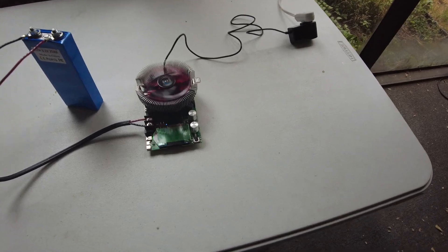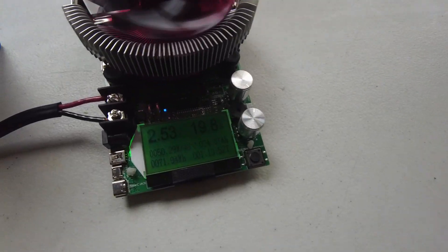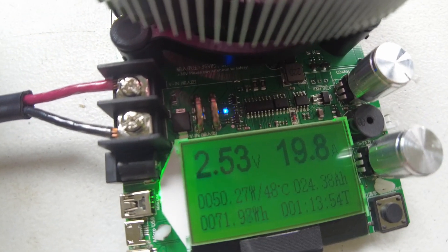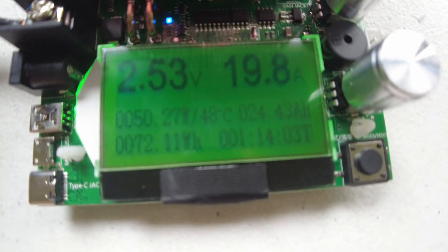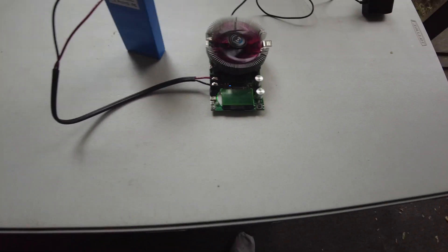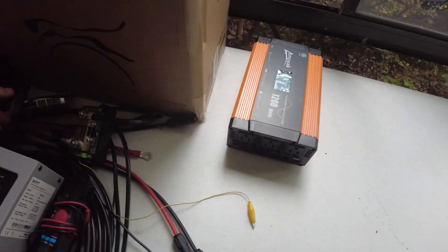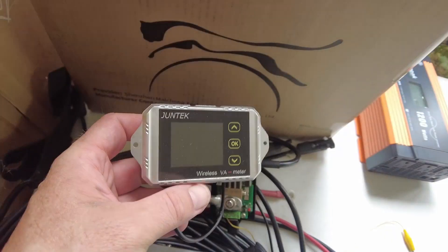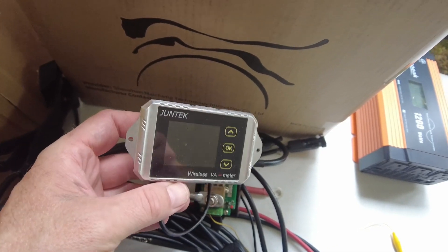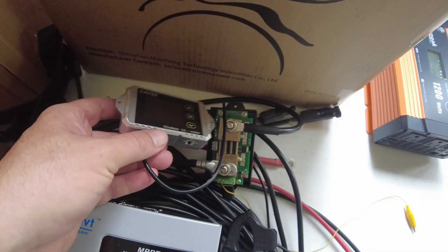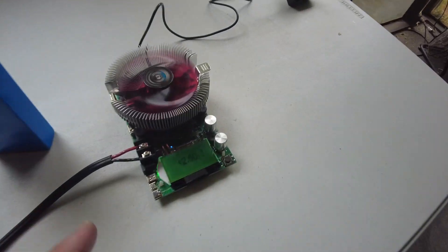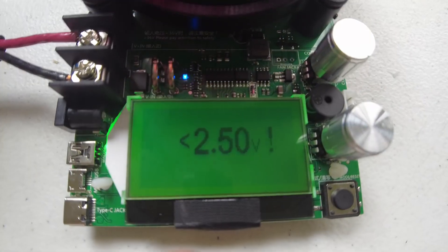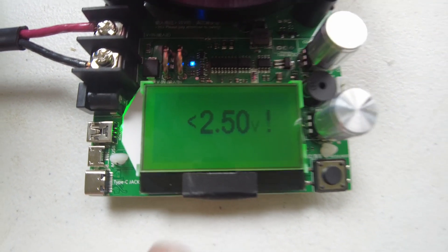Alright guys, so we're almost there. Actually we're at 2.53 volts and 24.4 amp hours. That's basically the exact same result I got using my VAT4300 shunt that I always use. So that's good. Oh and it stopped. Cool guys, check it out. It stopped at 2.5.